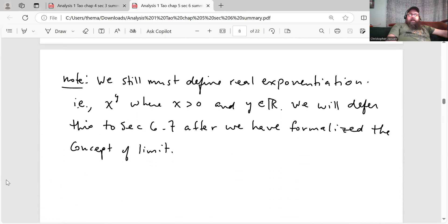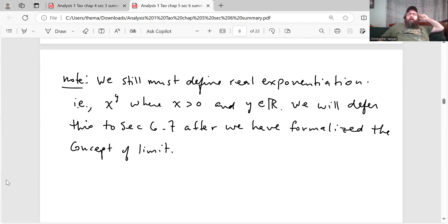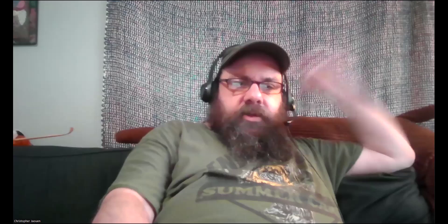There's one last note: we still must define real exponentiation. If X is a positive number and Y is a real number, we still haven't defined X to the Y — we've defined X to the Y where Y was a rational but not yet a real. Tao says we'll defer this to section 6.7 after we formalize the concept of a limit. So we're almost done with chapter five — we just have the exercise set to do for section 5.6. Then we'll move over to Spivak again and look at his construction of the reals. Keep learning everybody and keep an eye out for the next couple of videos coming out this weekend.